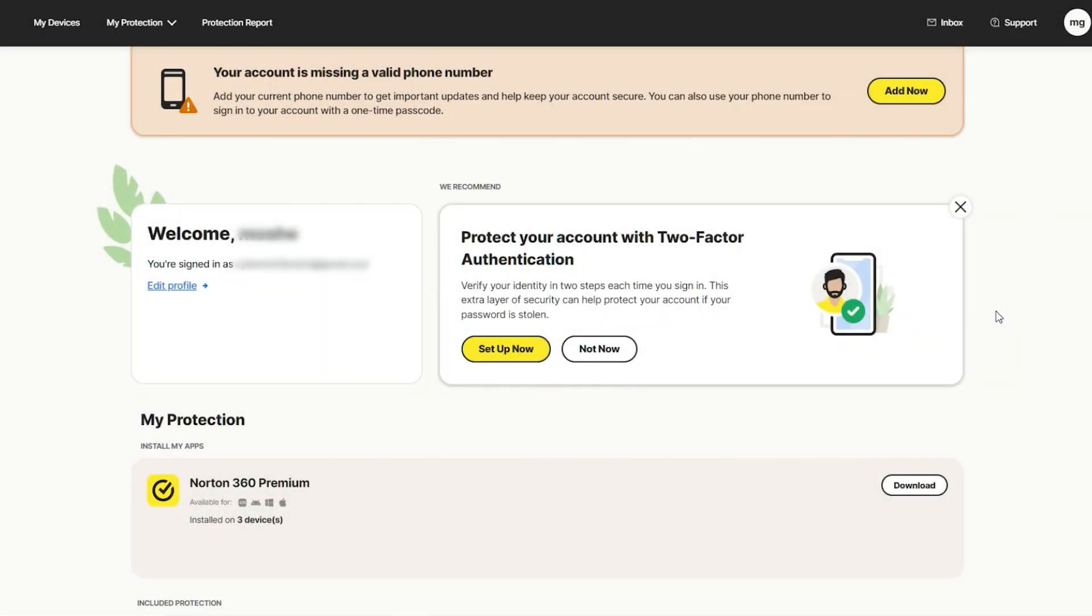Hello there, ladies and gentlemen. In today's video, as you can tell from the title, we're going to be downloading Norton.